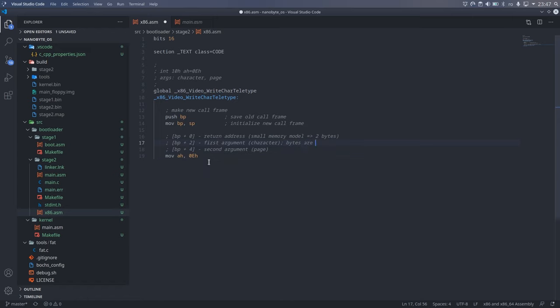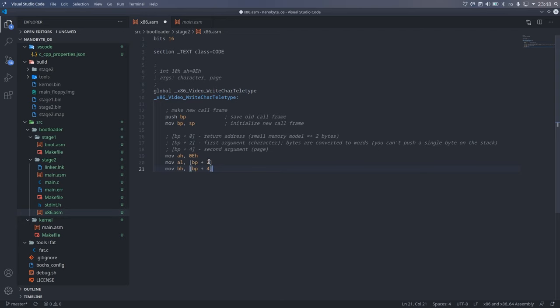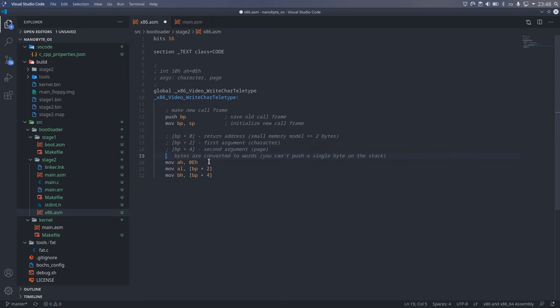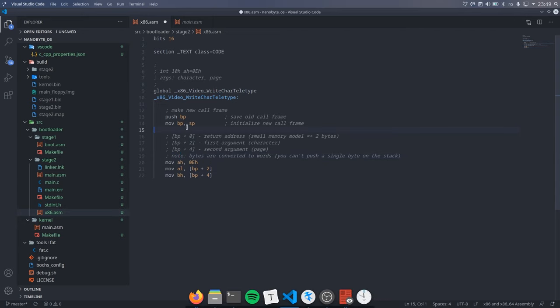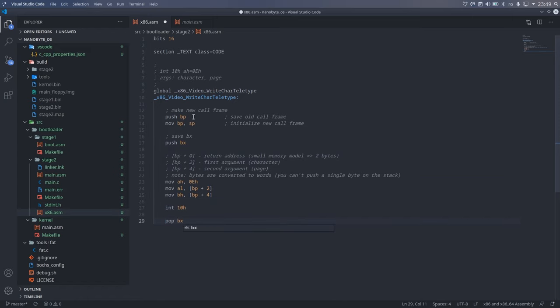And for the actual function, all we need to do is call int 10 hexadecimal, and set up the proper arguments for the 0E function, which writes a character to the screen. So, AH will contain the value 0E, AL will contain the character to print, which would be the first argument, and BH will contain the page, that would be the second argument. You cannot push a single byte to the stack, it has to be aligned to two bytes, this is why we are adding 2 and then 4.